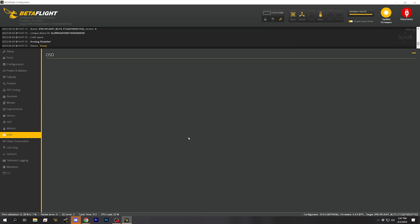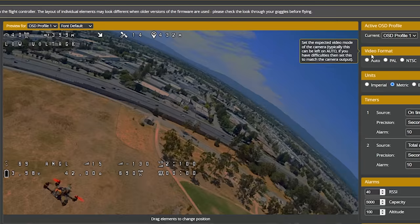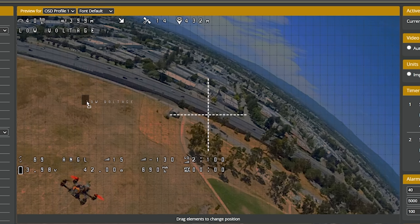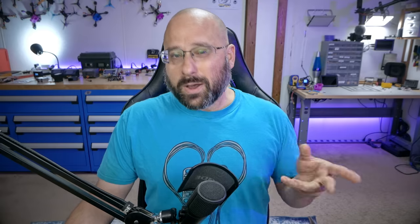Then go to the OSD tab and choose HD as the video format instead of PAL or NTSC. When you do that, you'll now have a 16:9 widescreen canvas to lay out the OSD elements on and drag them around. The squares used to lay out the letters are a lot smaller, so you can position things more precisely on screen, and the font is a little bit smaller. Hit save and let's power up the goggles and take a look at what that looks like.